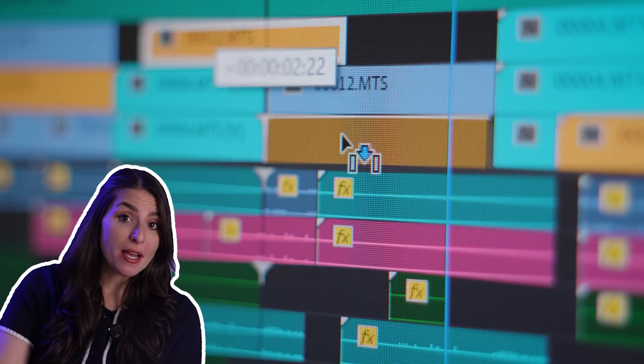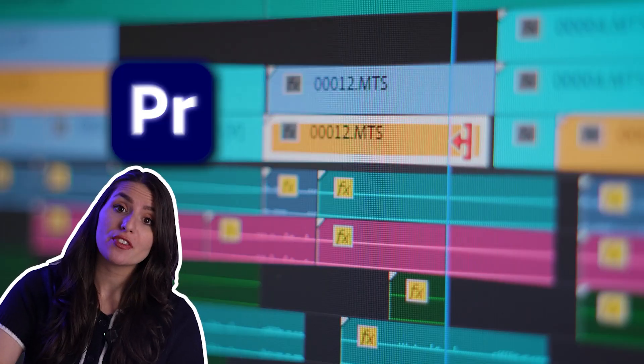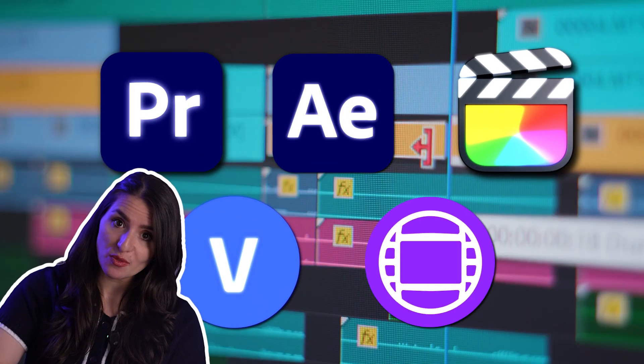Whether you're trying to build your brand, market a product, or just share more content, you know that editing can be time-consuming and expensive, especially when you're looking for high-quality software. That's where Captions comes in.